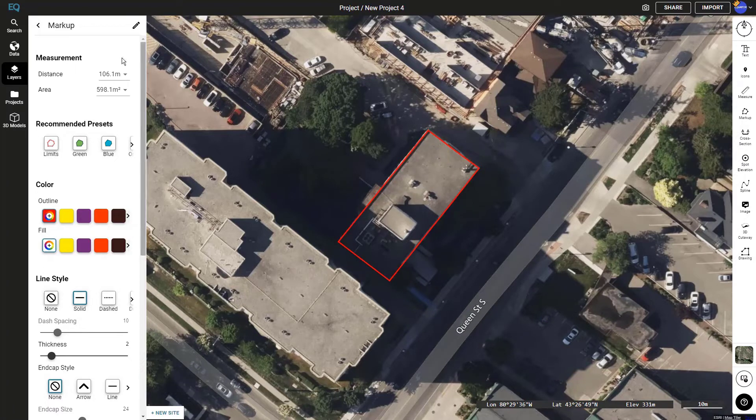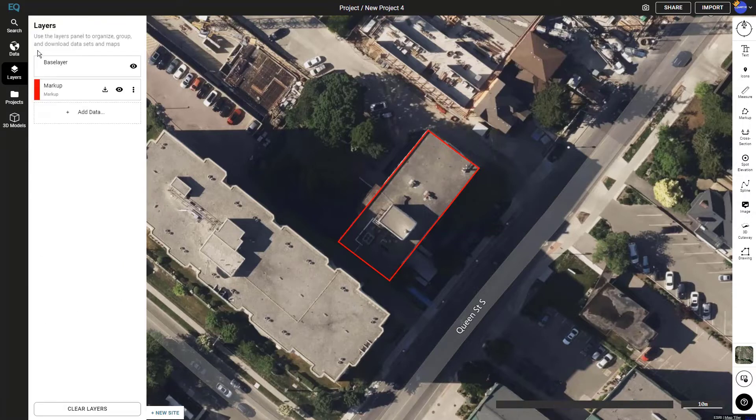Then what we can do is click the arrow in the top left to go back to the layers menu, and then click the download button on the markup box.